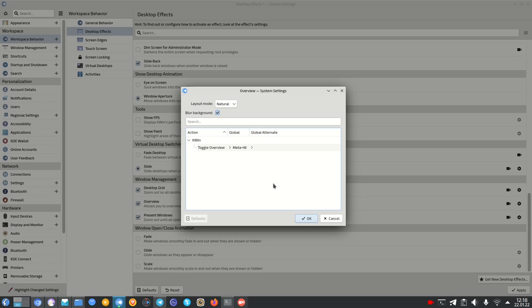And of course you have to know how to activate this overview effect. By default it's the Meta and W key. Meta is not Facebook here or ex-Facebook, it's the key that is also referred to as Super key, as Windows key, or as Command key on Apple keyboards.